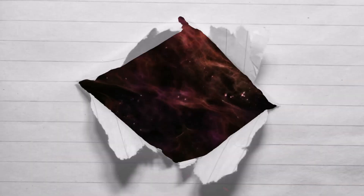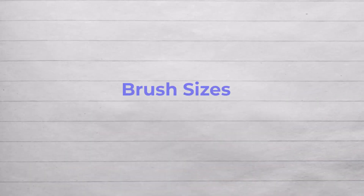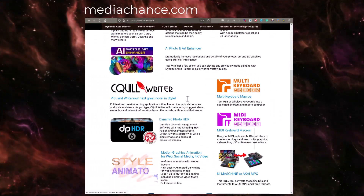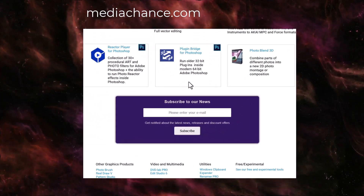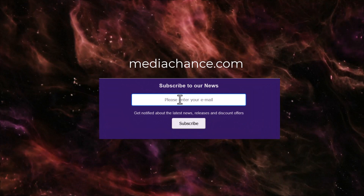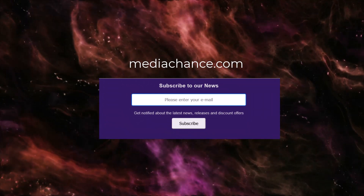That's basically all there is to know about brush sizes. Don't forget to sign up for our newsletter to be the first to hear about new products, updates, or tutorials. Stay creative and see you soon.